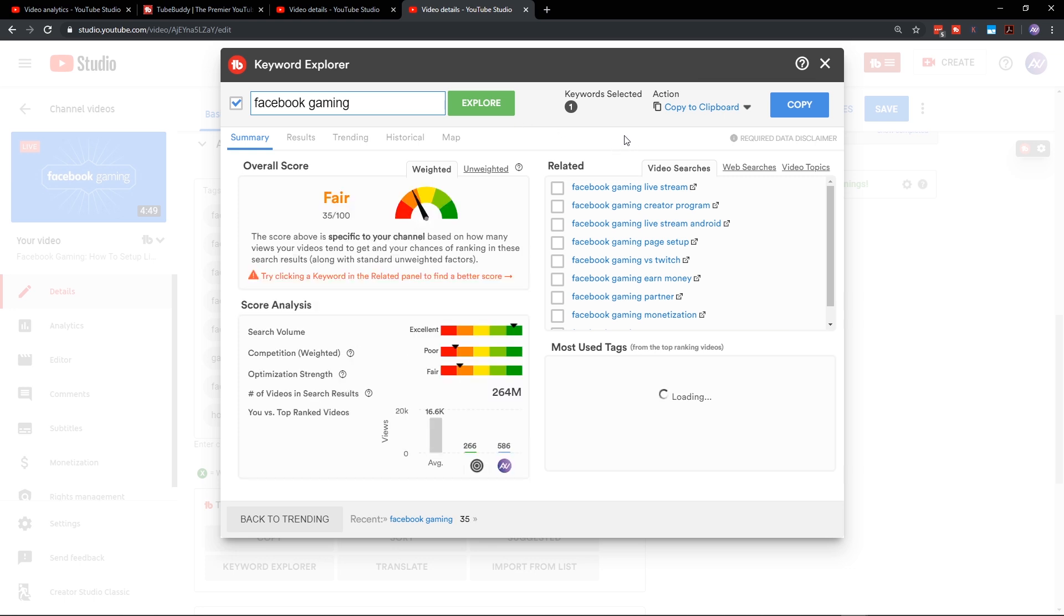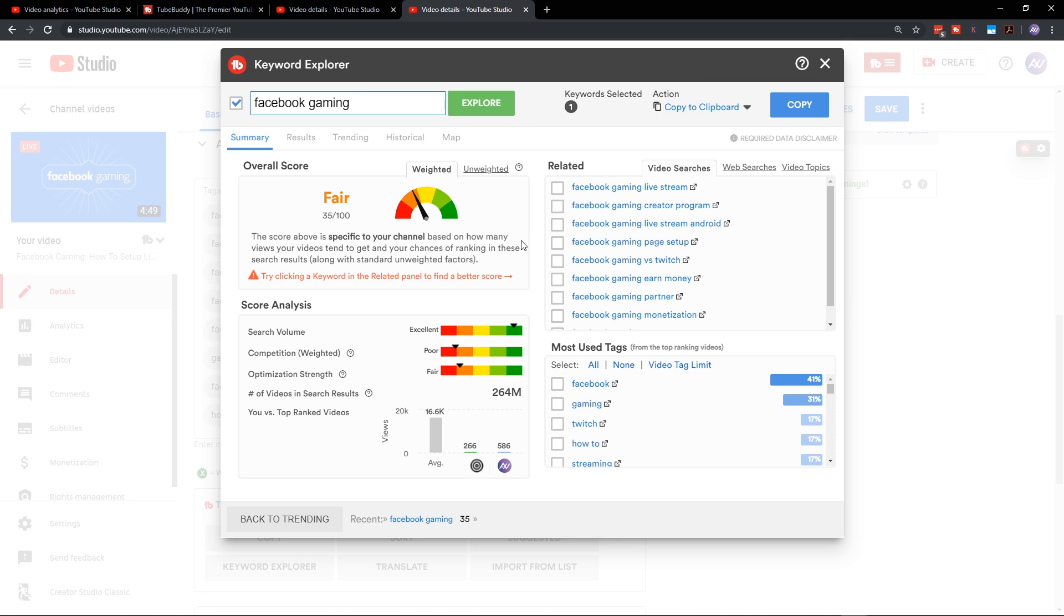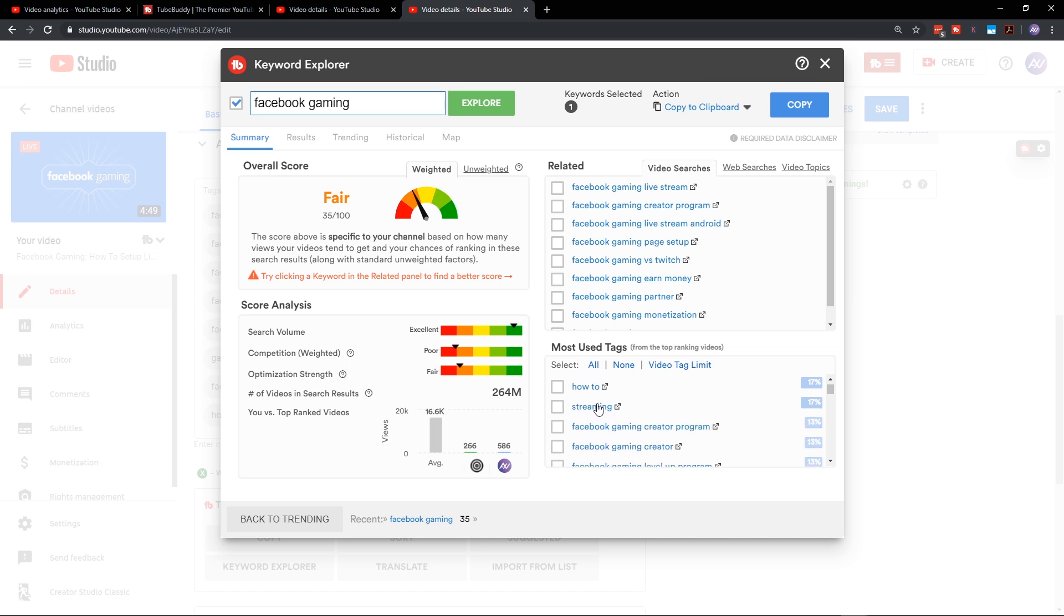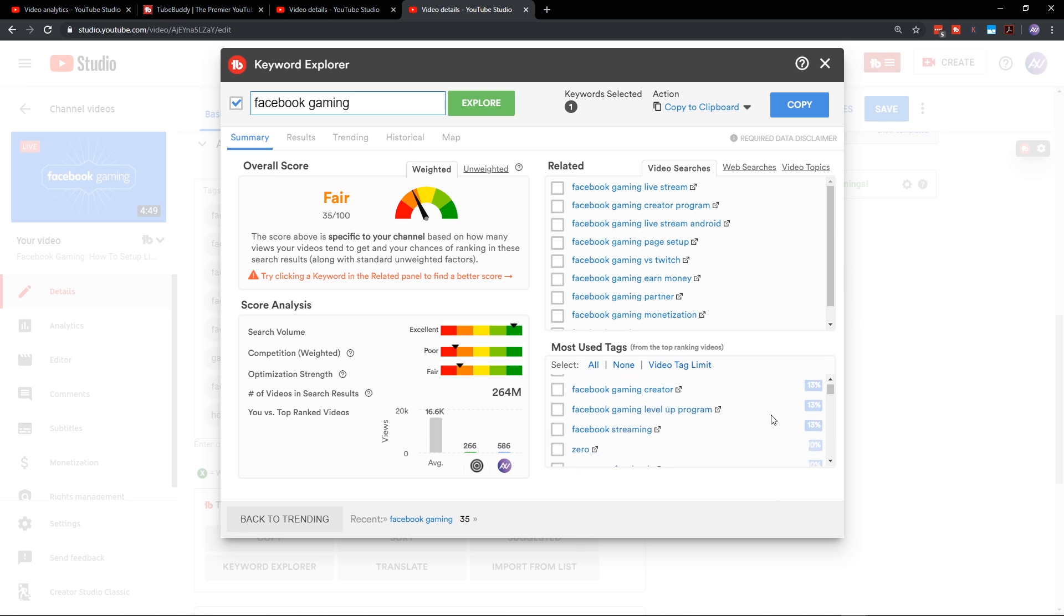What I like to do typically is go select primary keywords that apply directly to this particular topic as much as possible. I go first to most used tags. Facebook gaming, Twitch, how to streaming. These aren't directly applicable in my opinion to this particular video. They're related, but they're not directly applicable. I like to go with very direct tags.